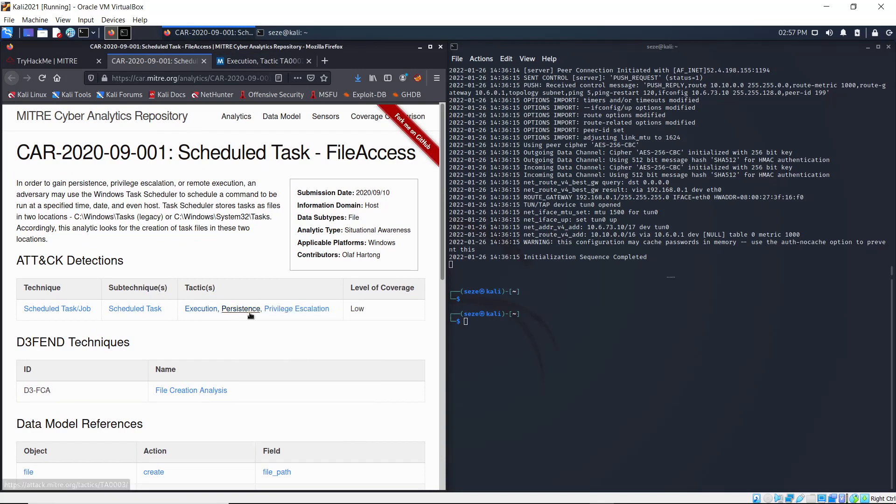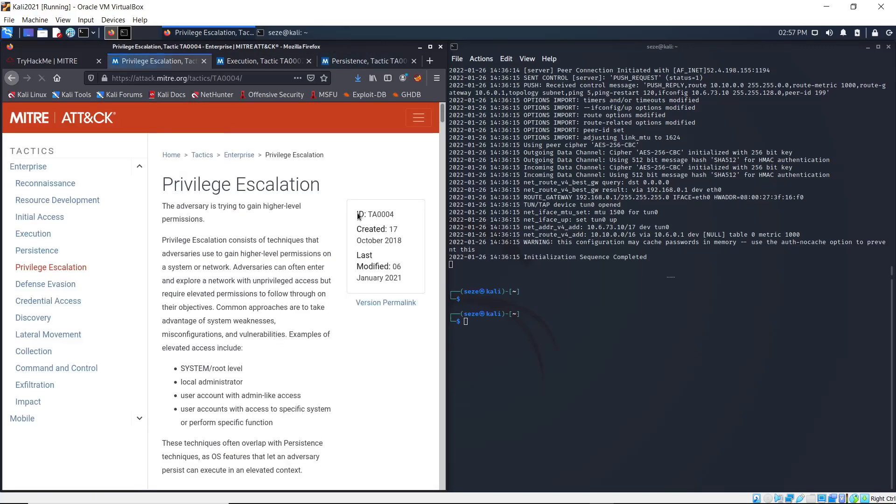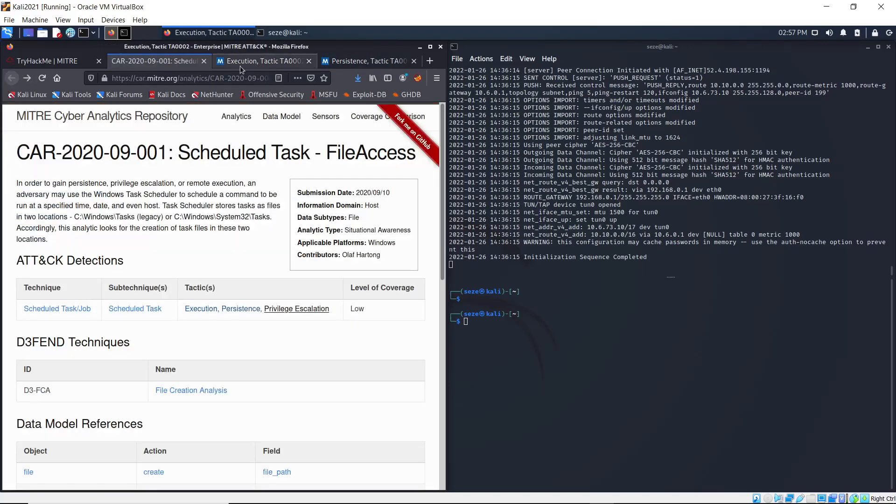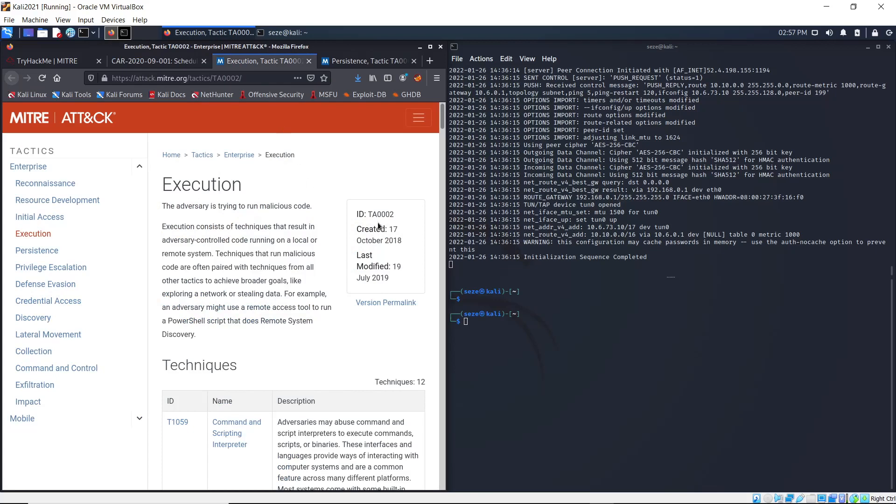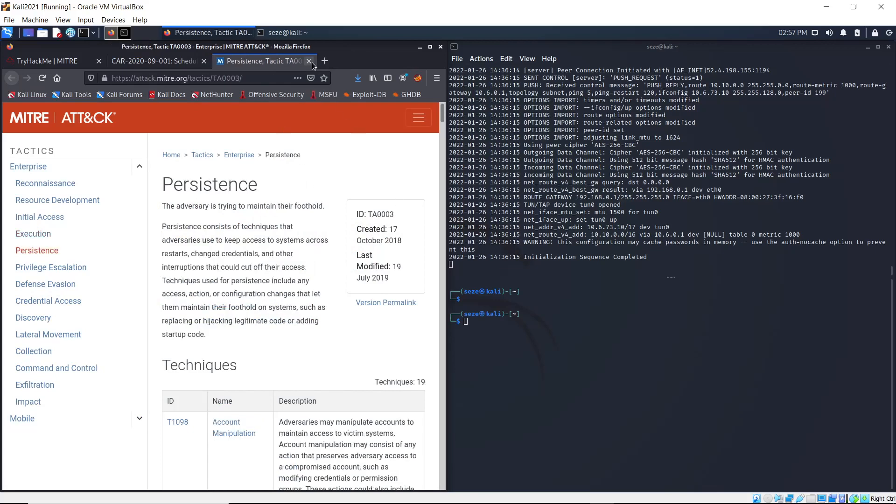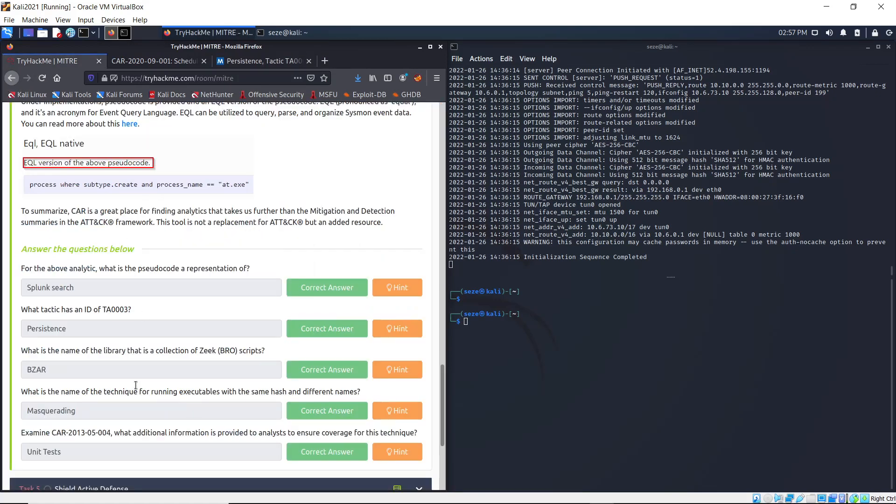This is TA004, which is Privilege Escalation - that's not it. Execution has TA002, and Persistence has TA003. So Persistence is the answer.